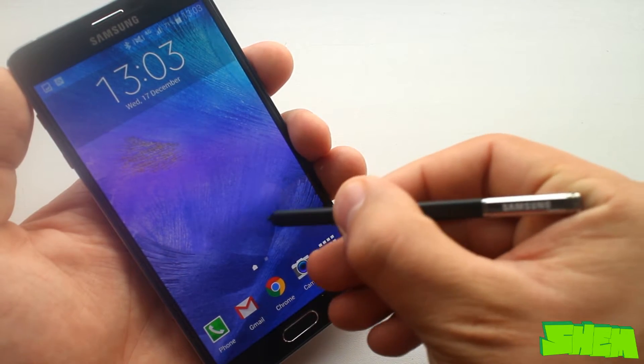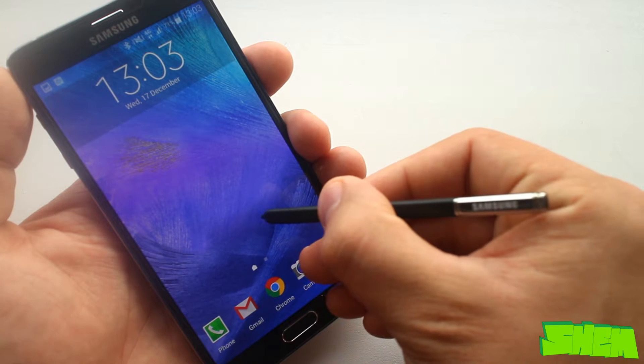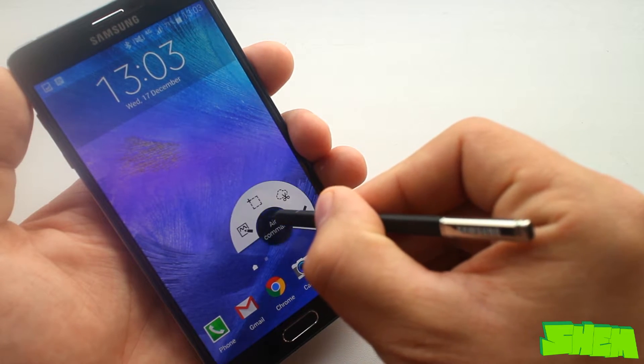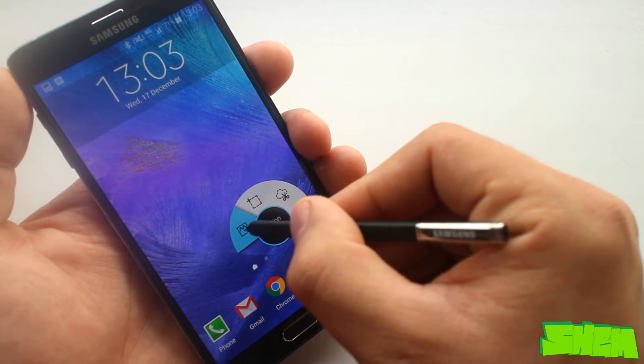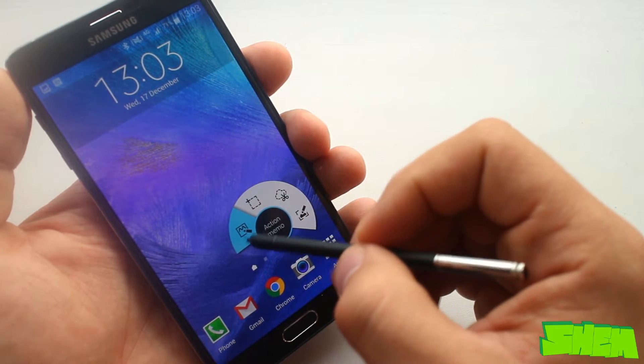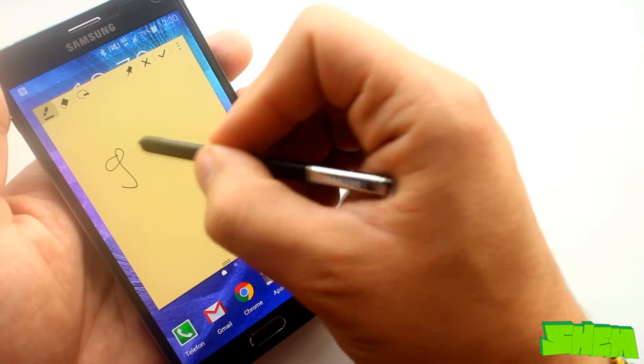To begin with we have the air commands that show up on the screen after pressing the button on the S Pen when held above the display. Here we have four options. First one is the action memo.